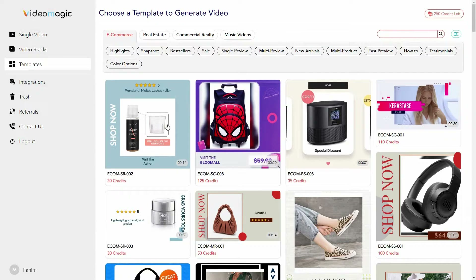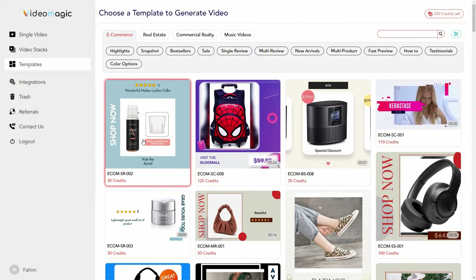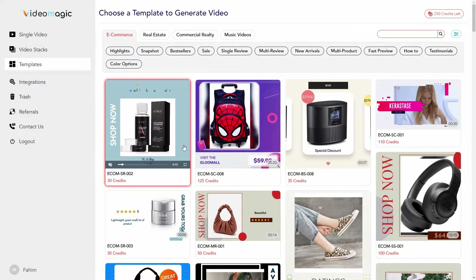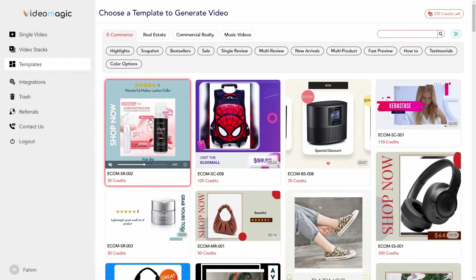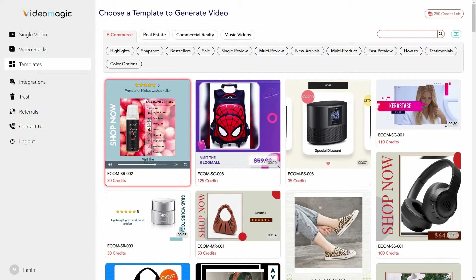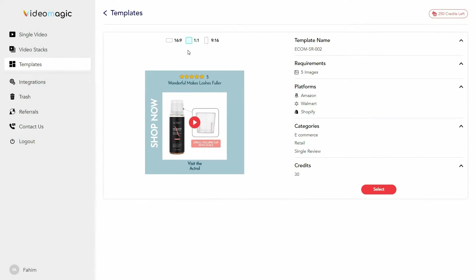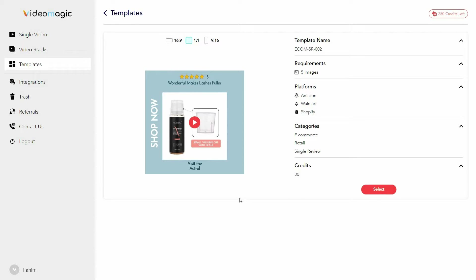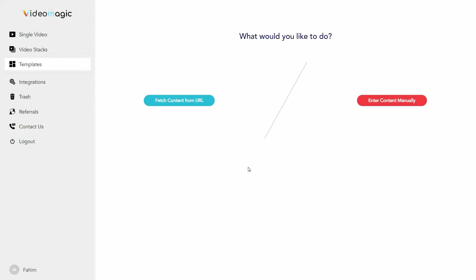There are also templates for commercial reality and music videos. I can go back to e-commerce and I can also preview any of these templates — I just have to keep my mouse cursor on a particular template and that template is going to play. So let's choose this template. On top you can select the aspect ratio, see the template name, and the requirements — you need five images for this template. The video generated can be used on Amazon, Walmart, and Shopify, and you can also see the amount of credits you're going to spend.